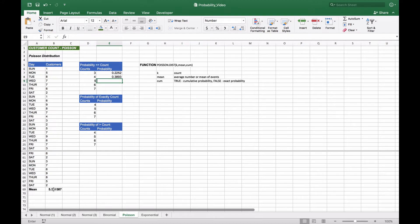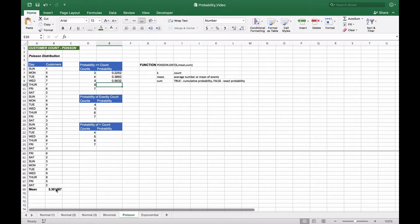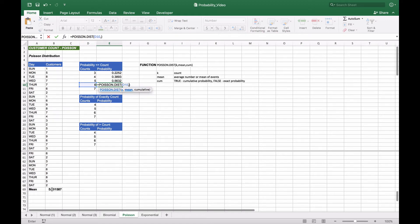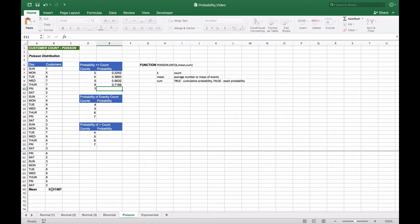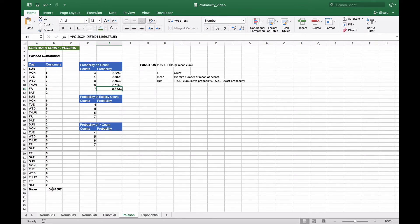We apply the same approach for five, six, and seven — using the mean and setting cumulative to true each time. For seven or fewer, we end up with roughly 83%, meaning there's an 83% chance of getting between zero and seven customers. These all represent cumulative probabilities of less than or equal to the given count.